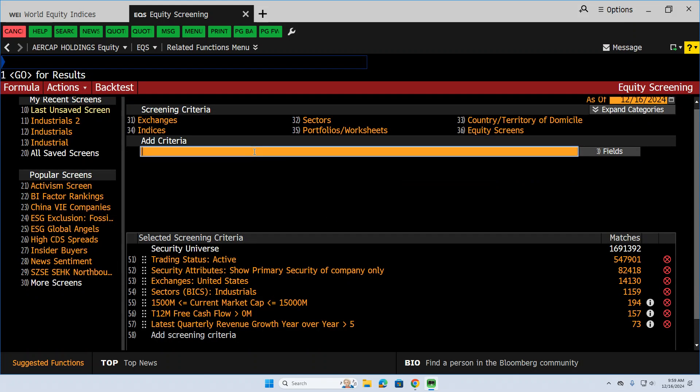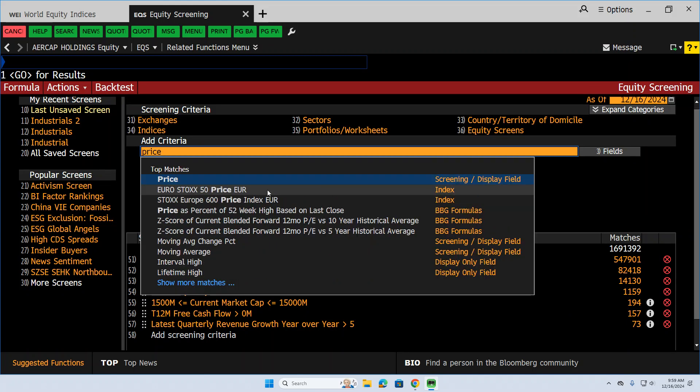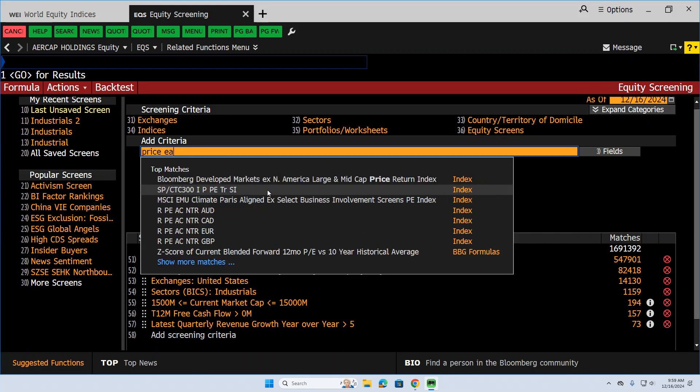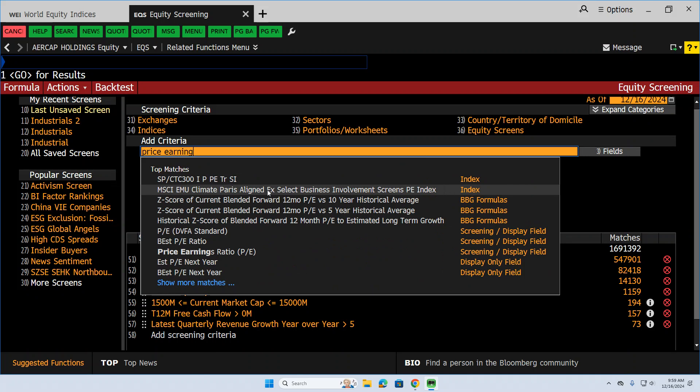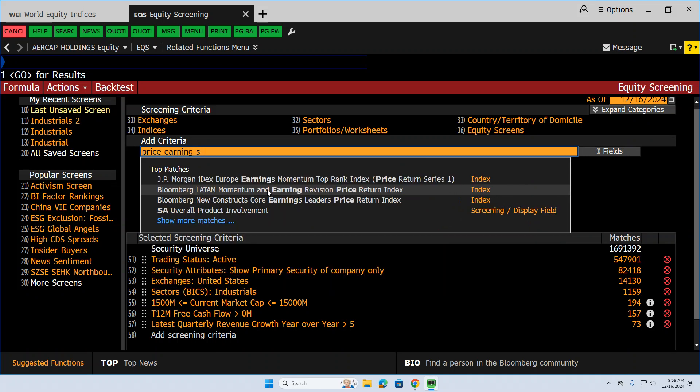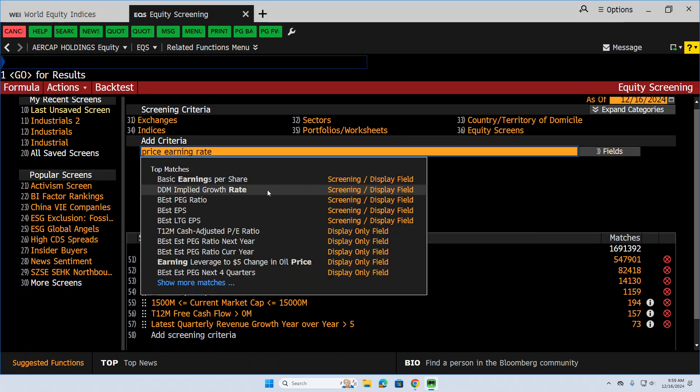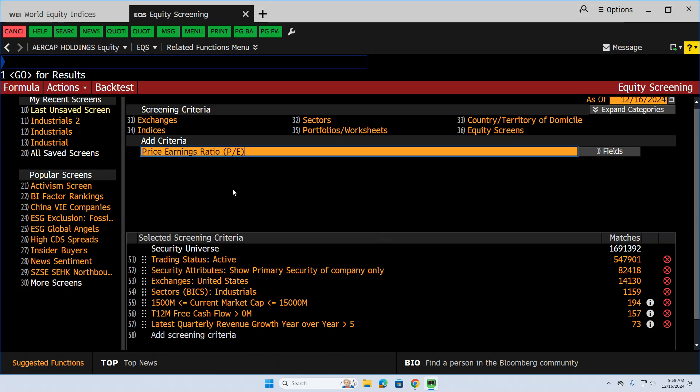How about something that's not too expensive? How about price earnings? Price earnings ratio. PE ratio. Or maybe just PE. PE ratio right here. Let's do this.